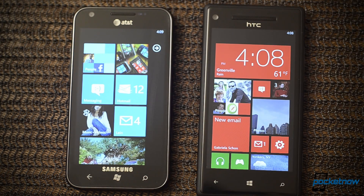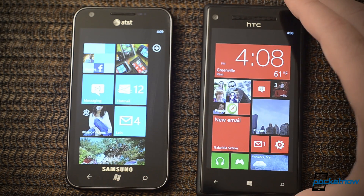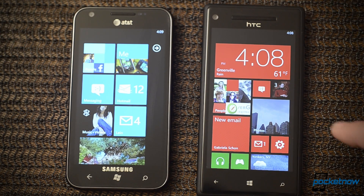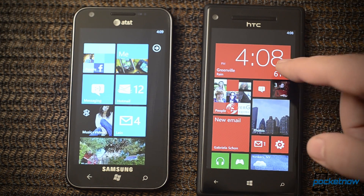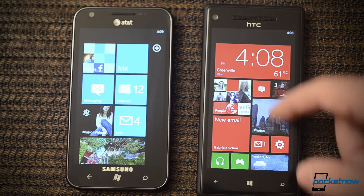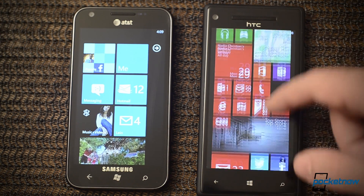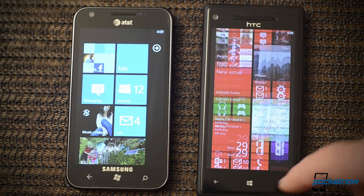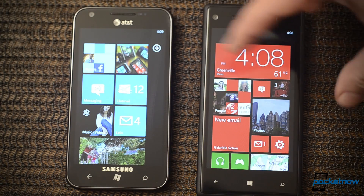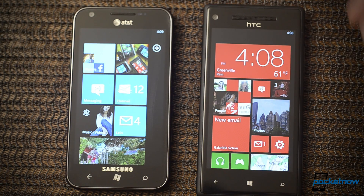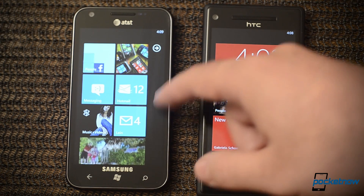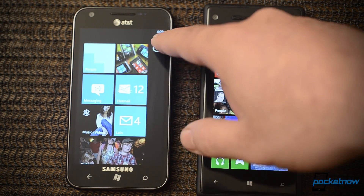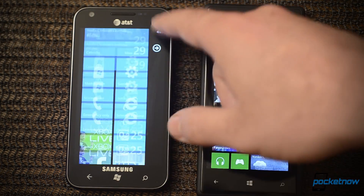Next is the start screen. Much different over here on Windows Phone 8. You see lots of different tile sizes, the animation is different, and it takes up more of the width of the screen. Whereas over here we have a negative space and a little arrow for the app list.